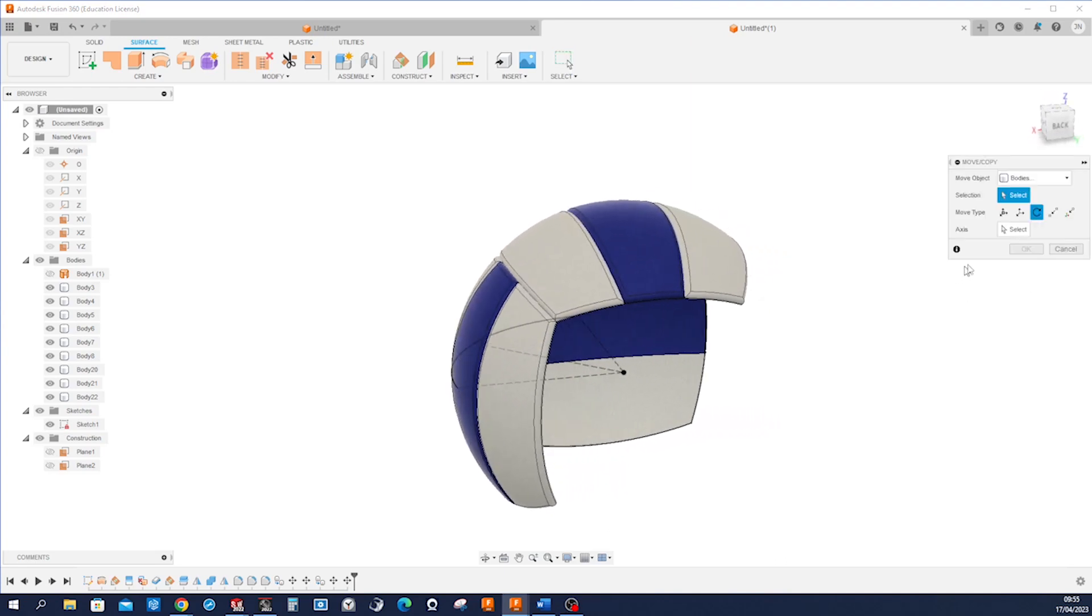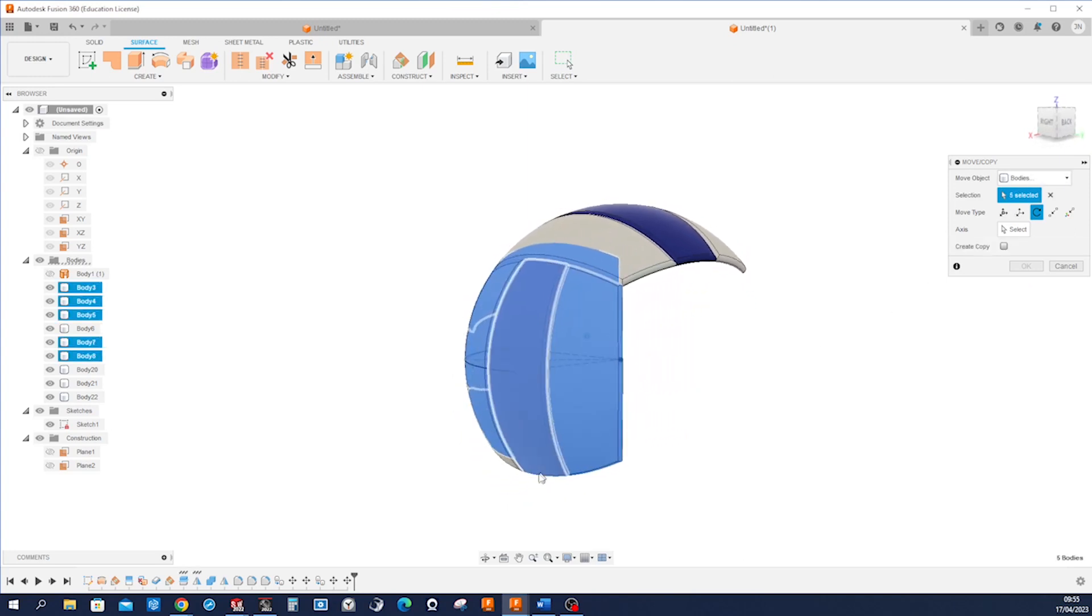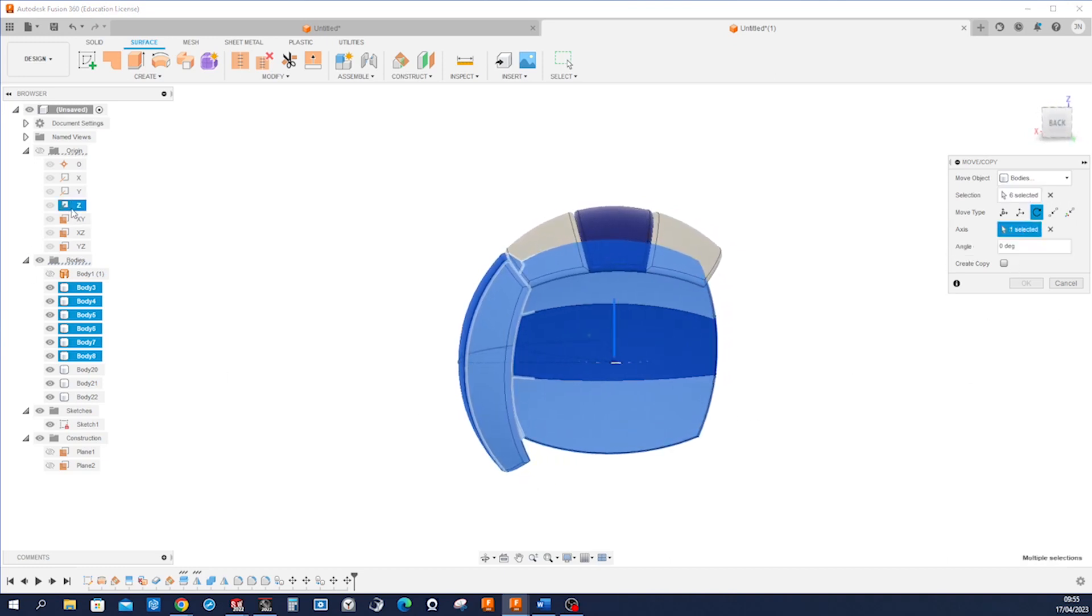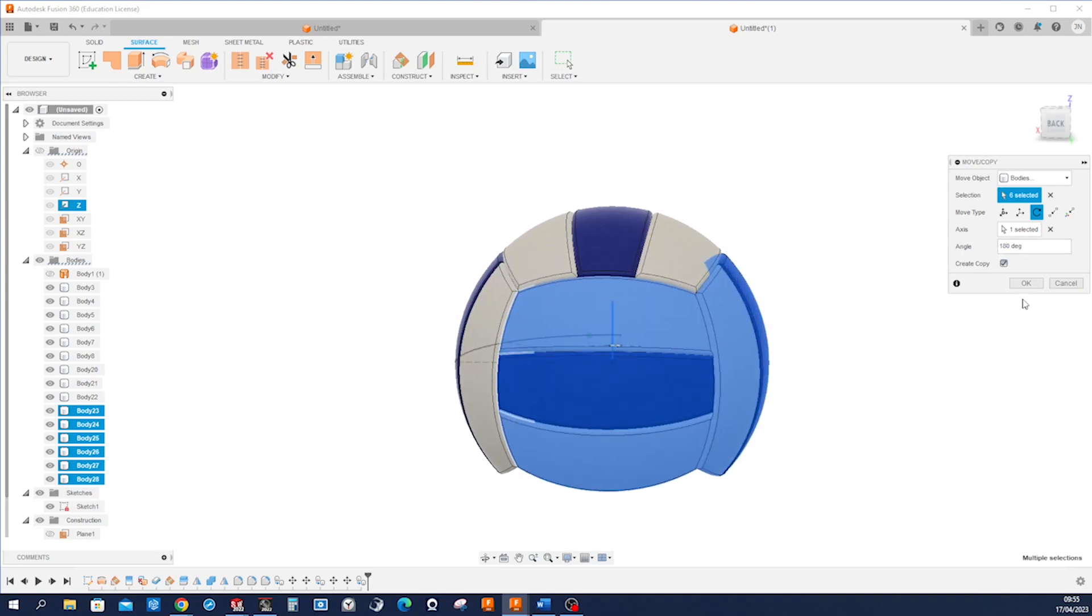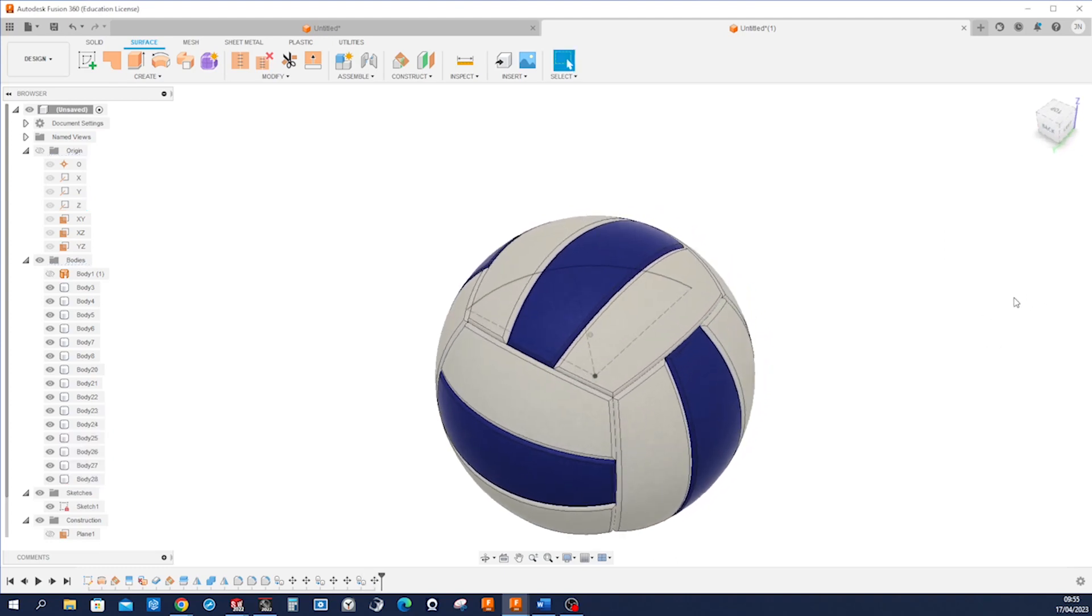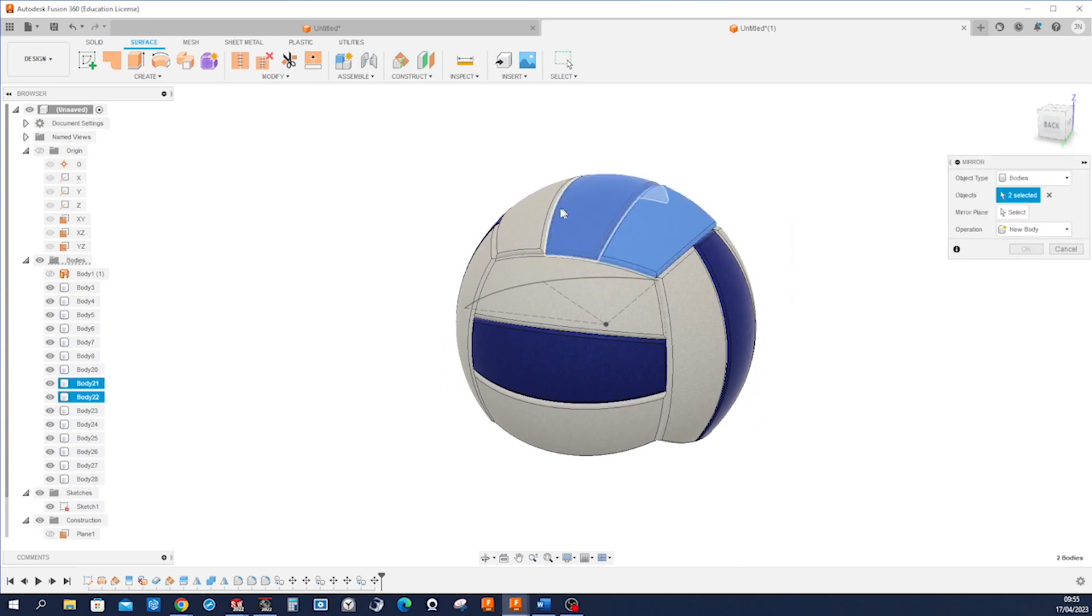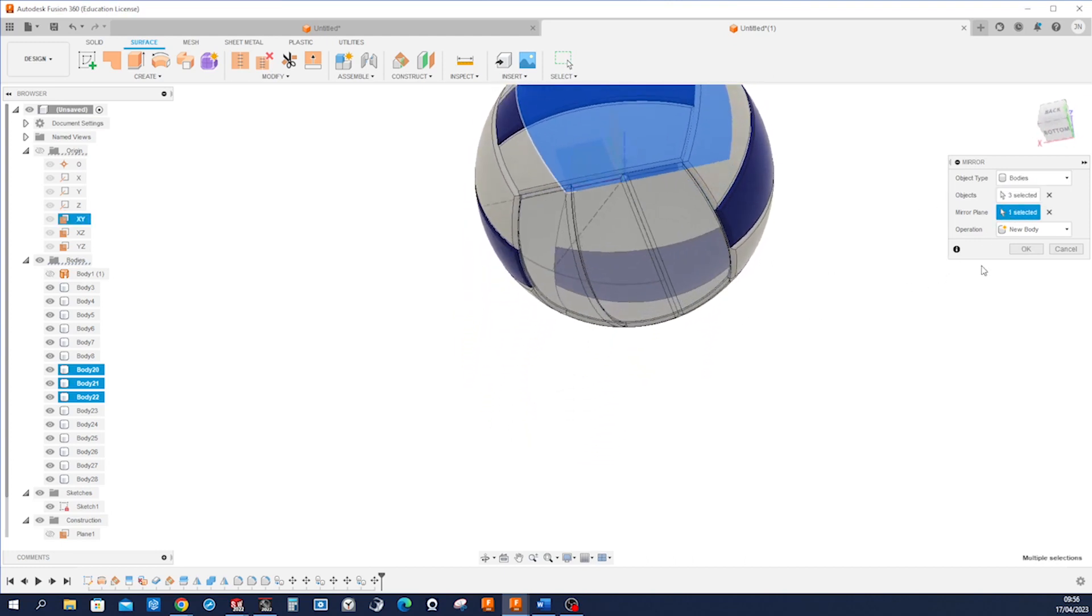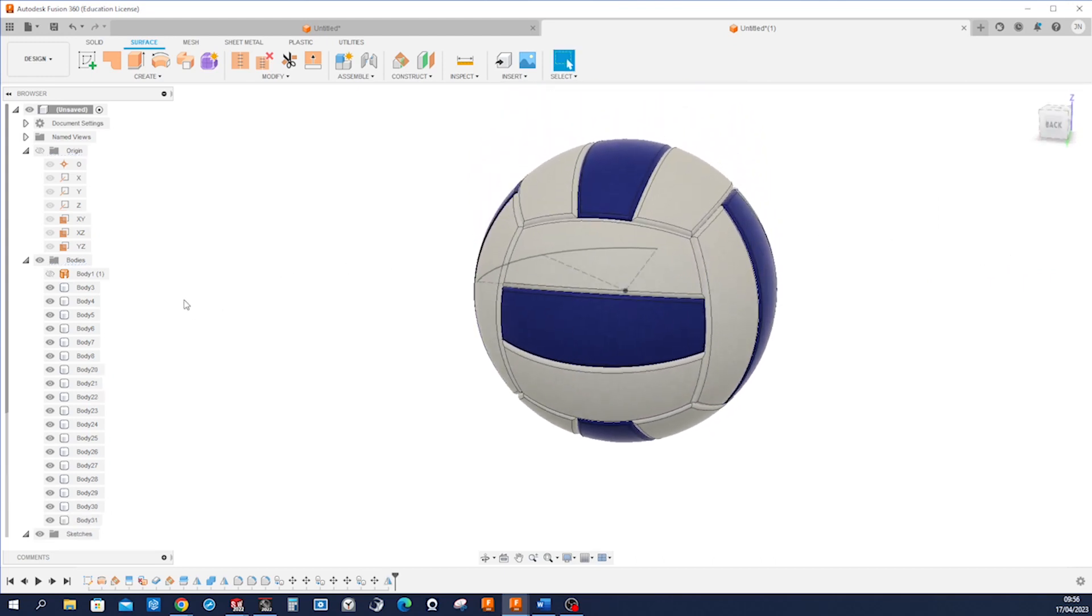And now I will take those six here, rotating those around the Z axis, copy, and the angle this time is 180. And finally we can just mirror those three, taking that plane. And there it is.